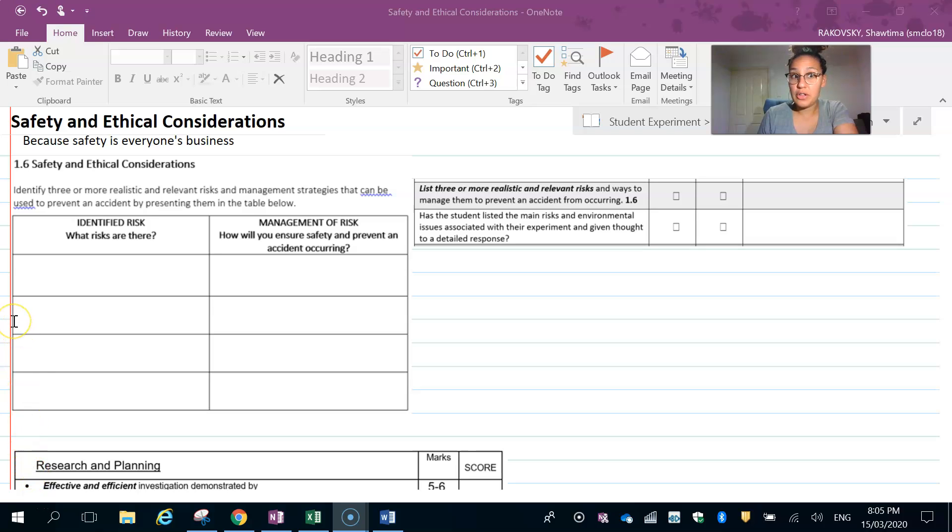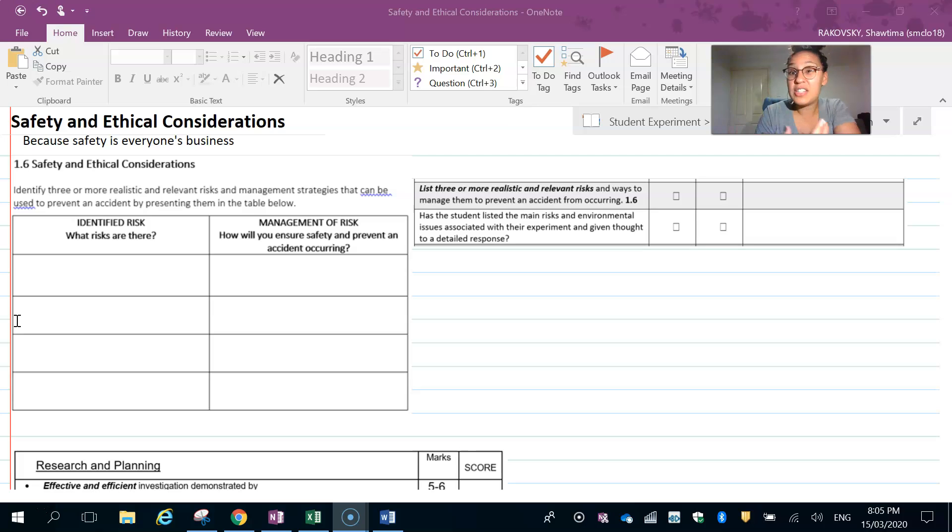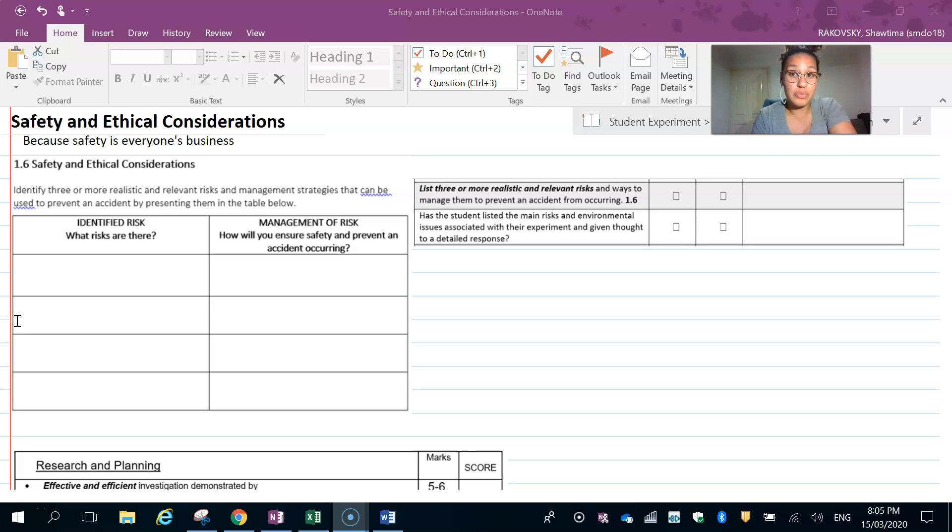Hi everyone. In this video we're looking at the safety and ethical considerations section of your report. The reason we do this is because everyone is involved with safety—it's not just one person's responsibility.